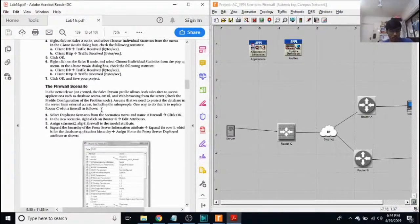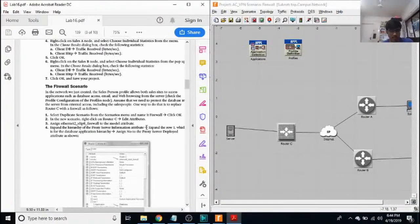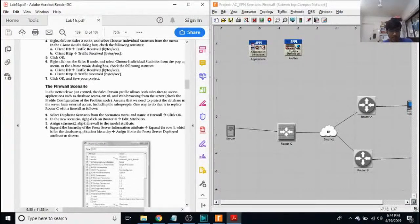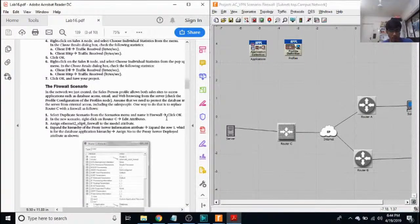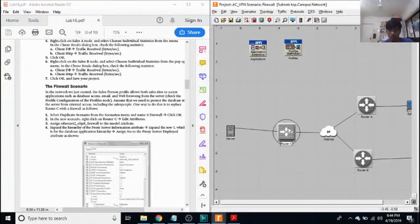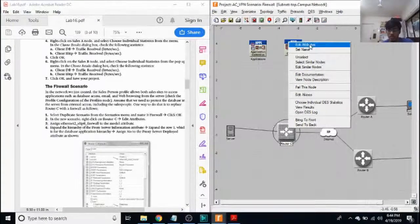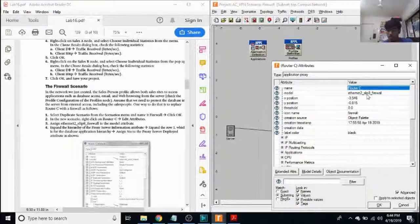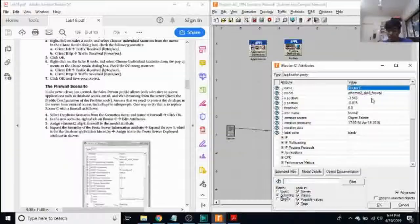Now here, we assign the ethernet to slip eight firewall to the model attribute for route C. There you go. Ethernet to slip eight firewall.